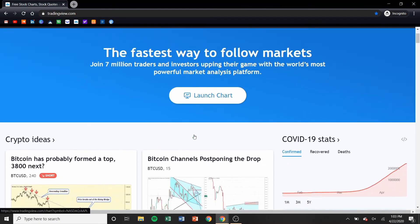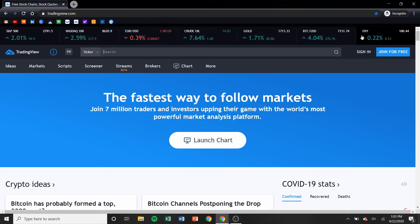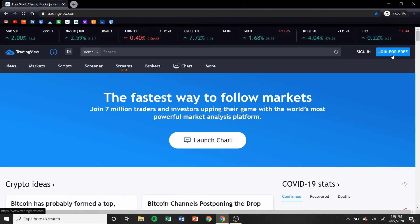Here is what the website looks like if you first log on. I'm incognito just so it doesn't have all of my presets — I want you to see what you will see when you first log on. You could create an account, very simple, and again it's free to join.